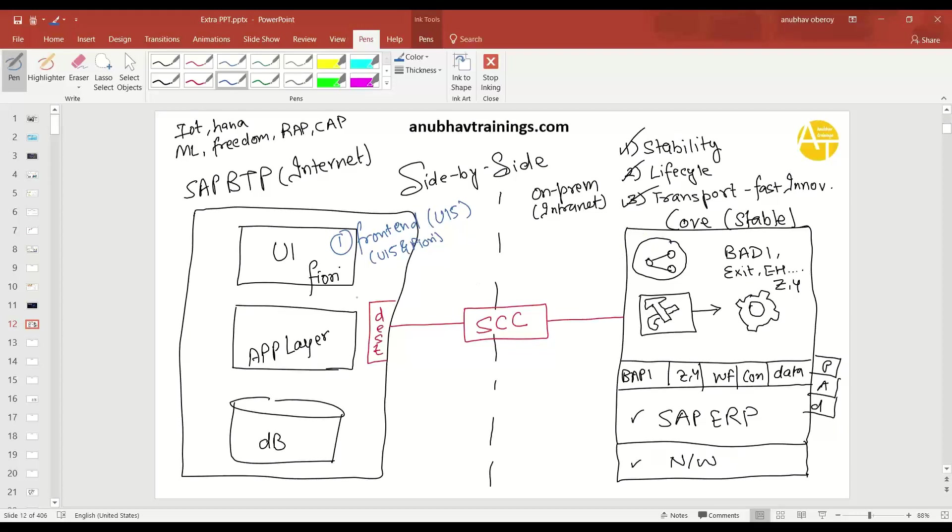The use case number two. In the use case number two, I would divide it into two use cases. So let's say two, which is then I'm going to build an app layer also, right? So we're going to build an app layer. Now in this app layer, you can have two use cases. So 2.1 and 2.2.